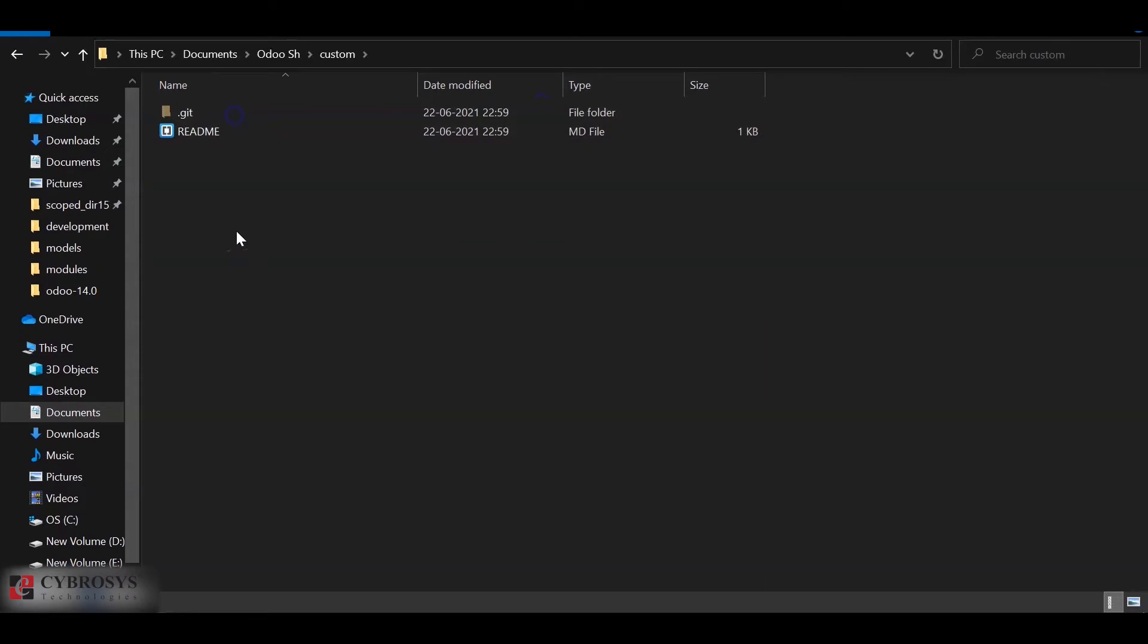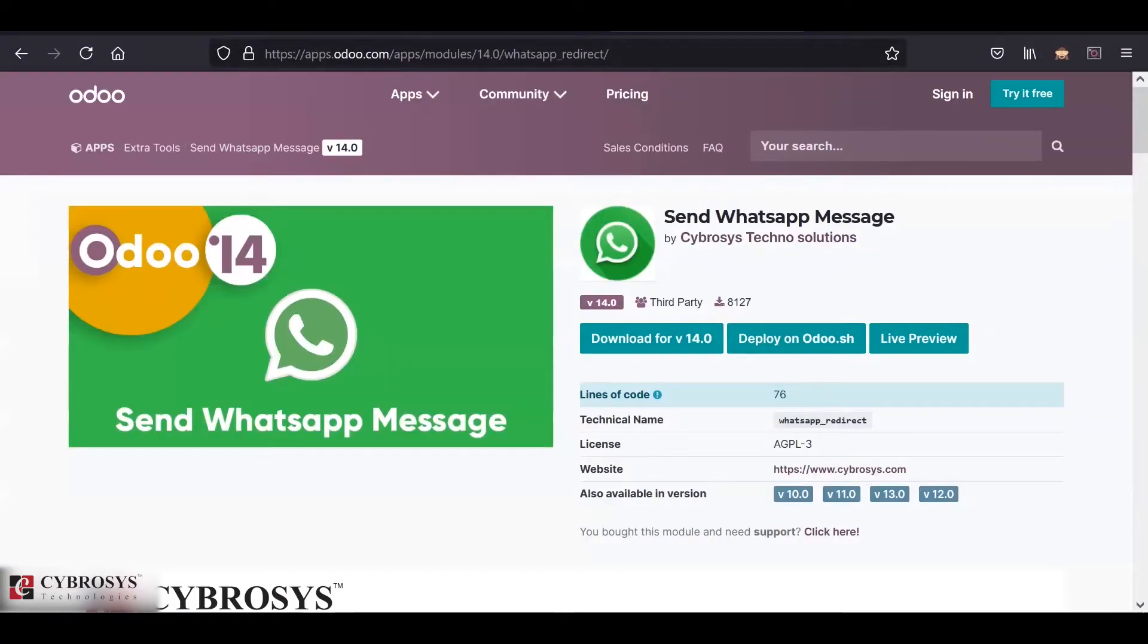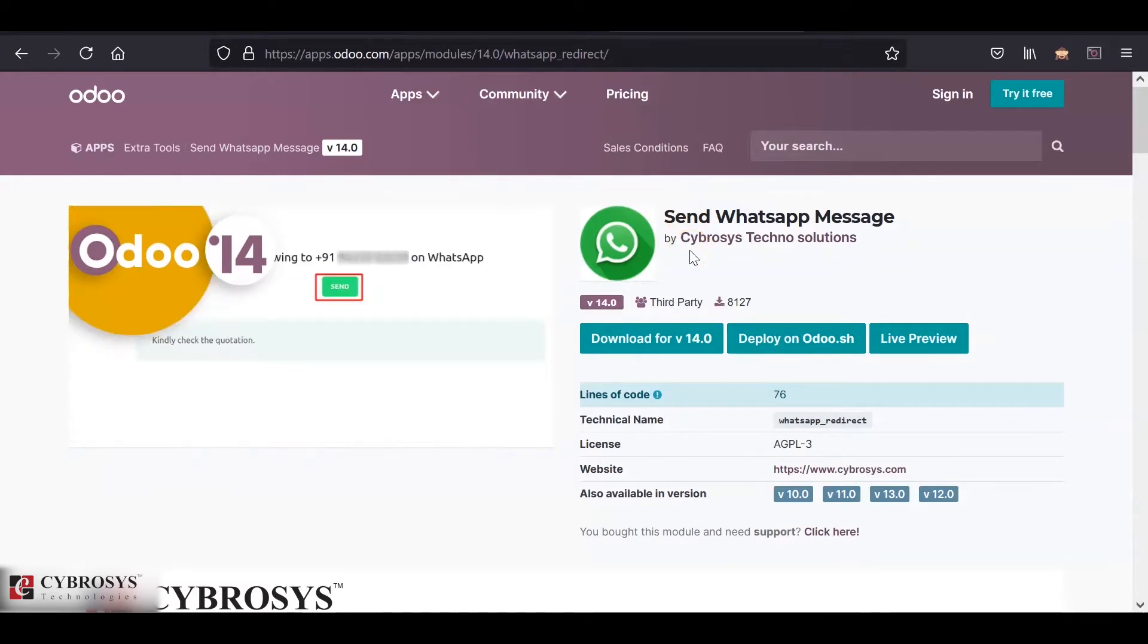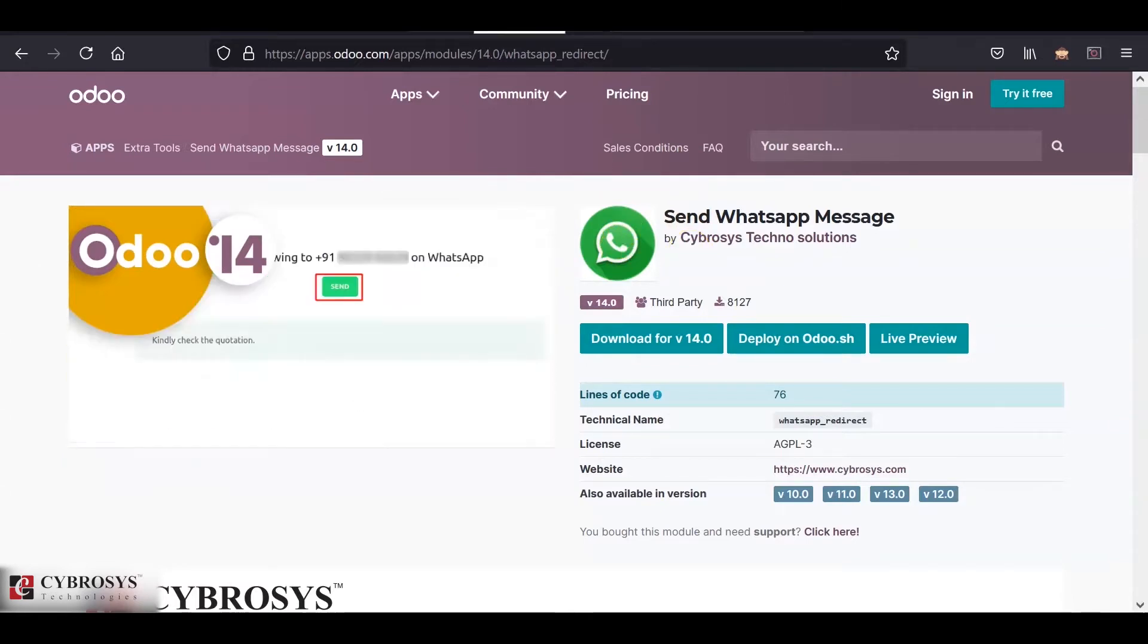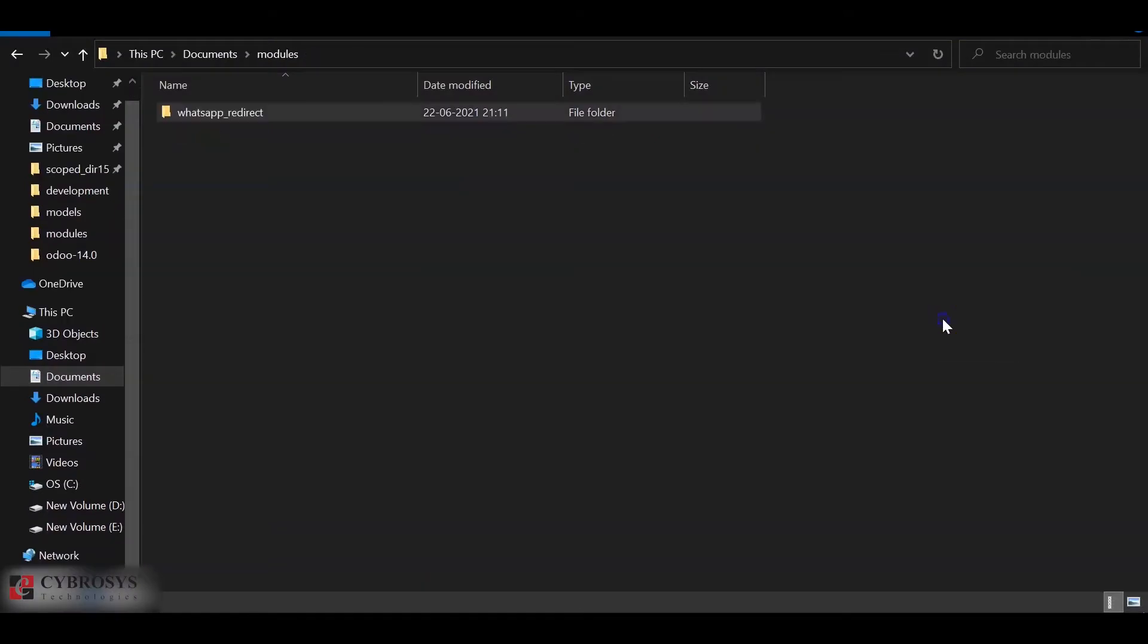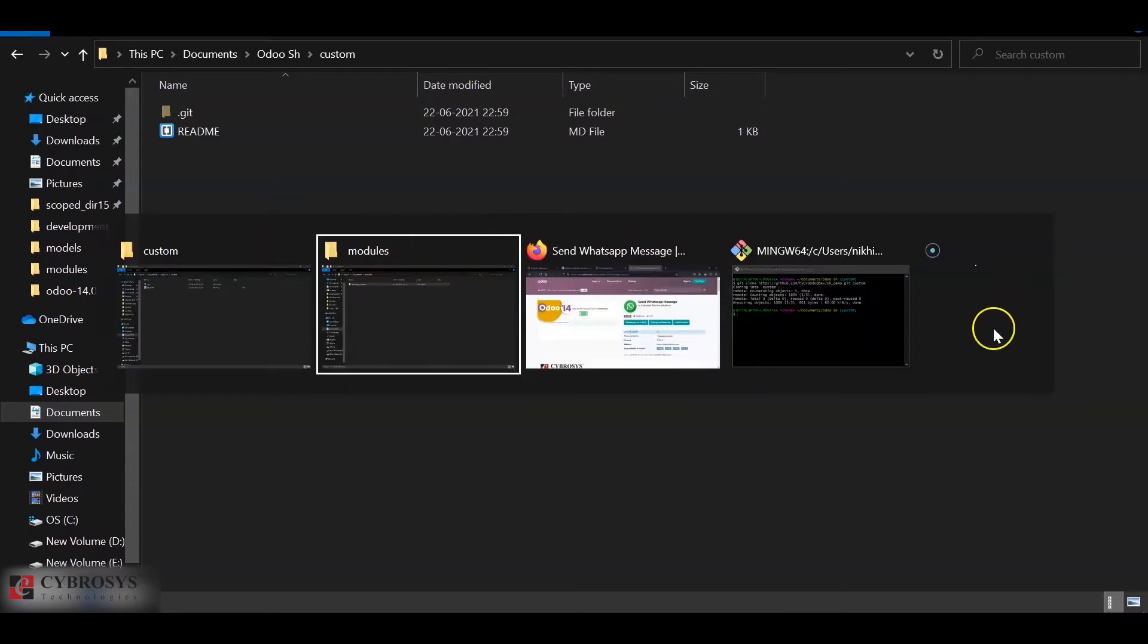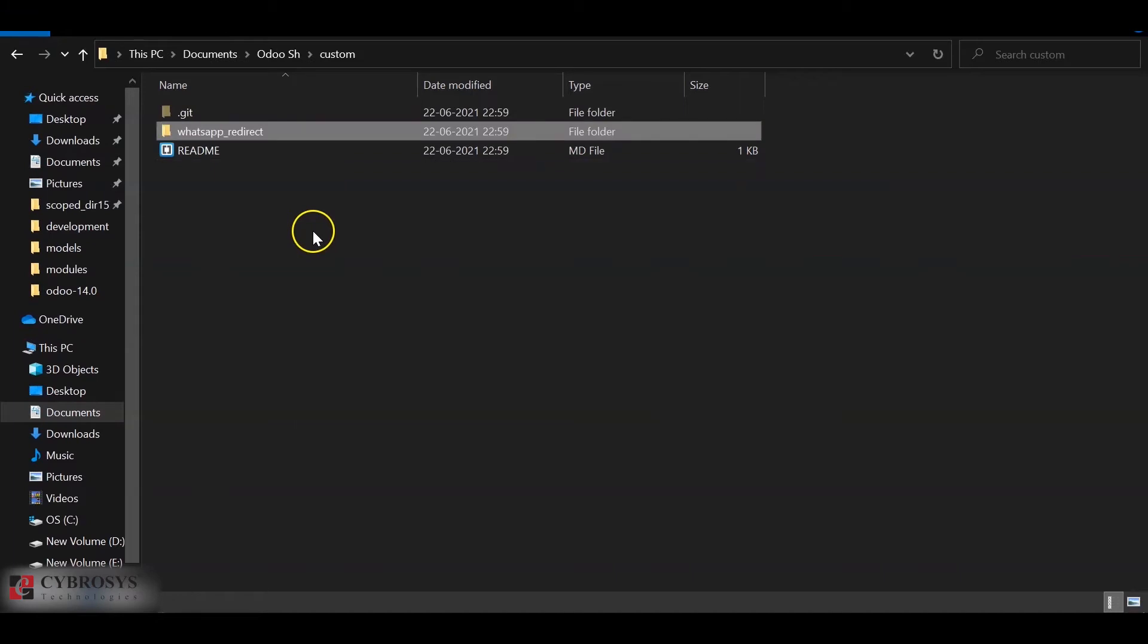Okay so we have cloned the repository here. Next we will add our custom module which needs to be installed in our AutoSH. For the demo purpose I'll be using the send whatsapp messages module by the Cybrosys Technosolutions. I've already downloaded and extracted the module here. I'll just copy this inside our git initialized folder.